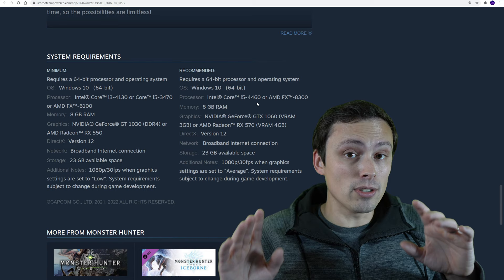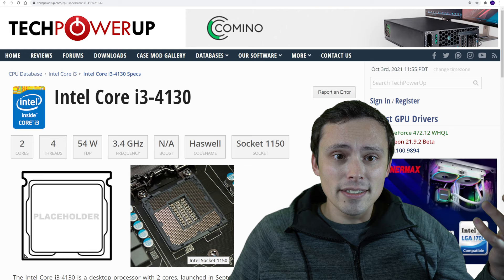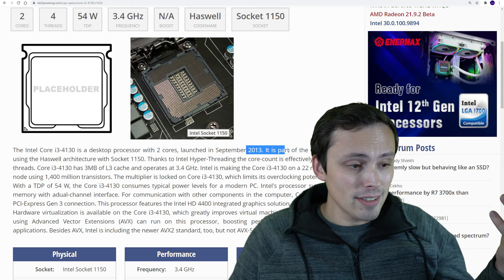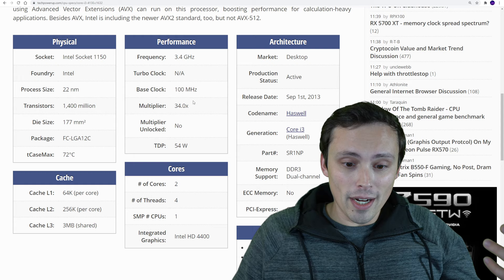Notice that it does say that recommended is targeting 1080p 30, so can these CPUs really handle 60 frames per second? These recommended requirements don't actually tell us that. But what are these things anyway? Well, the i3-4130 is ancient, okay? It's from 2013 in September, and this is a dual-core 4-thread processor. This is not a monster chip.